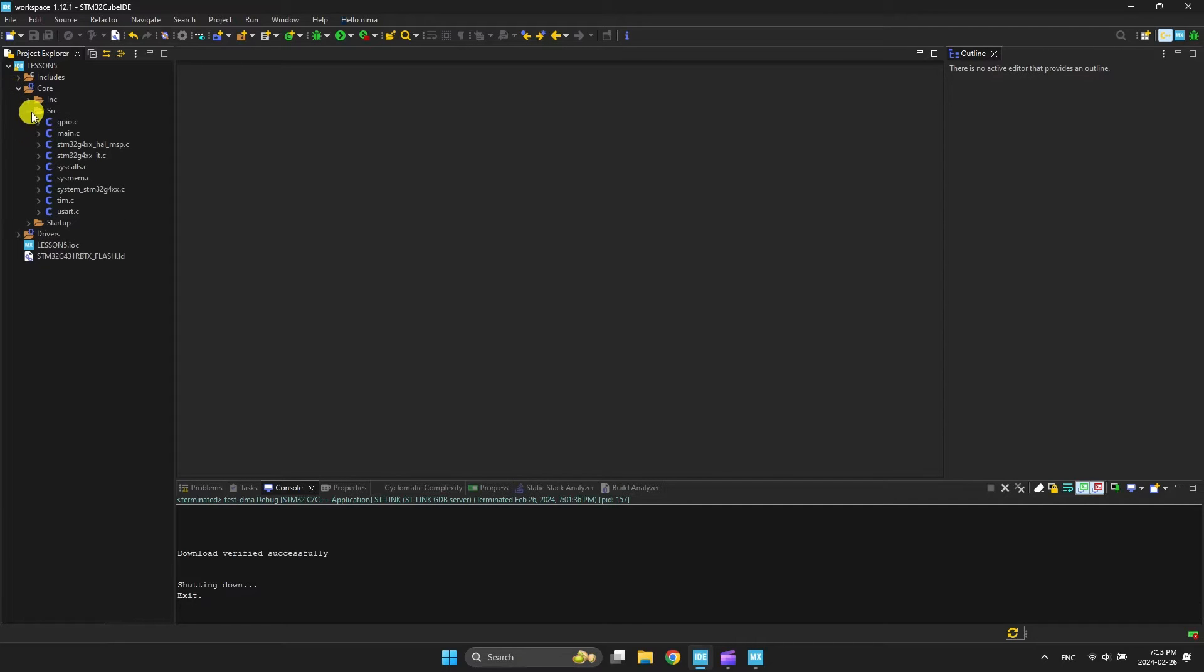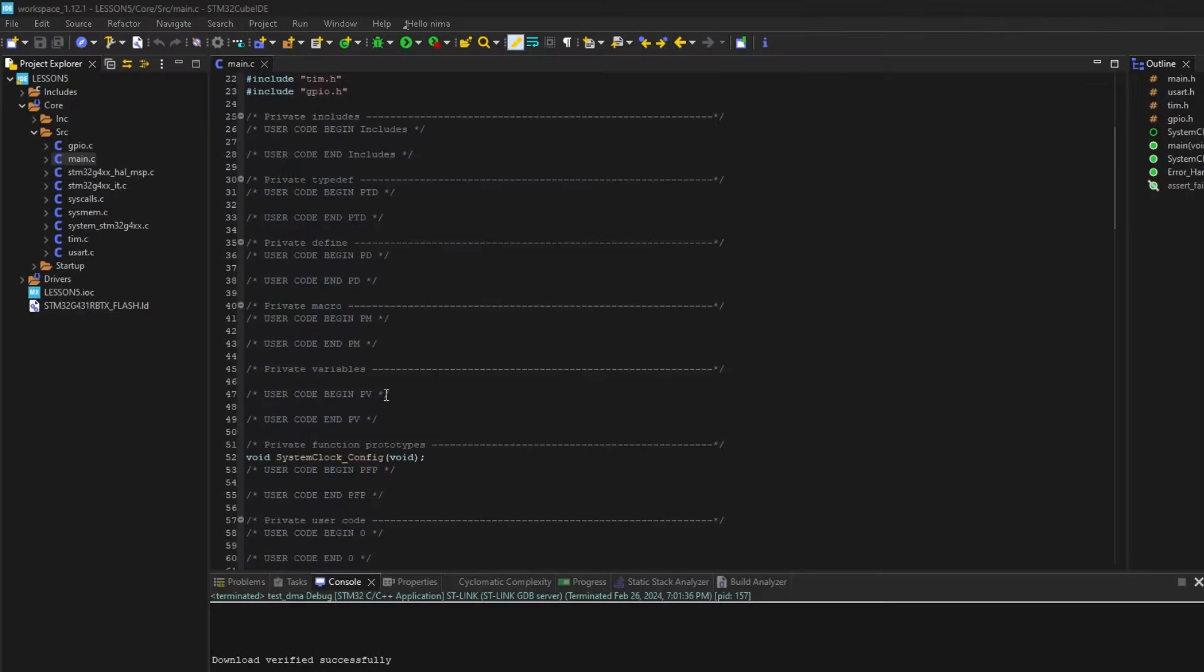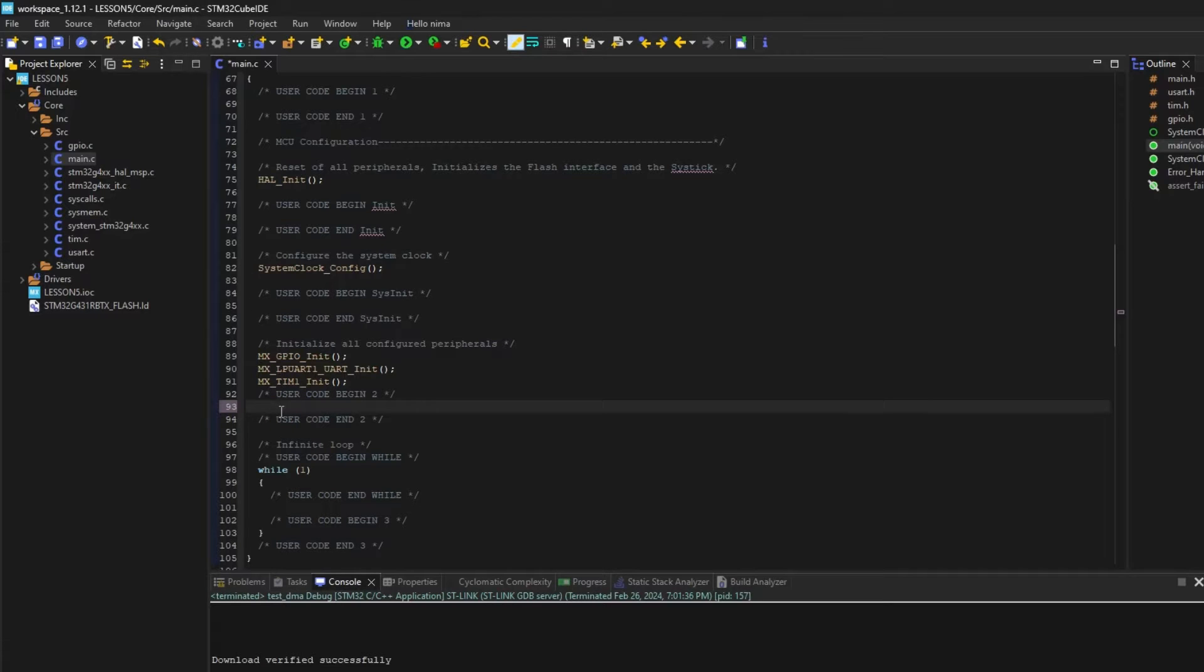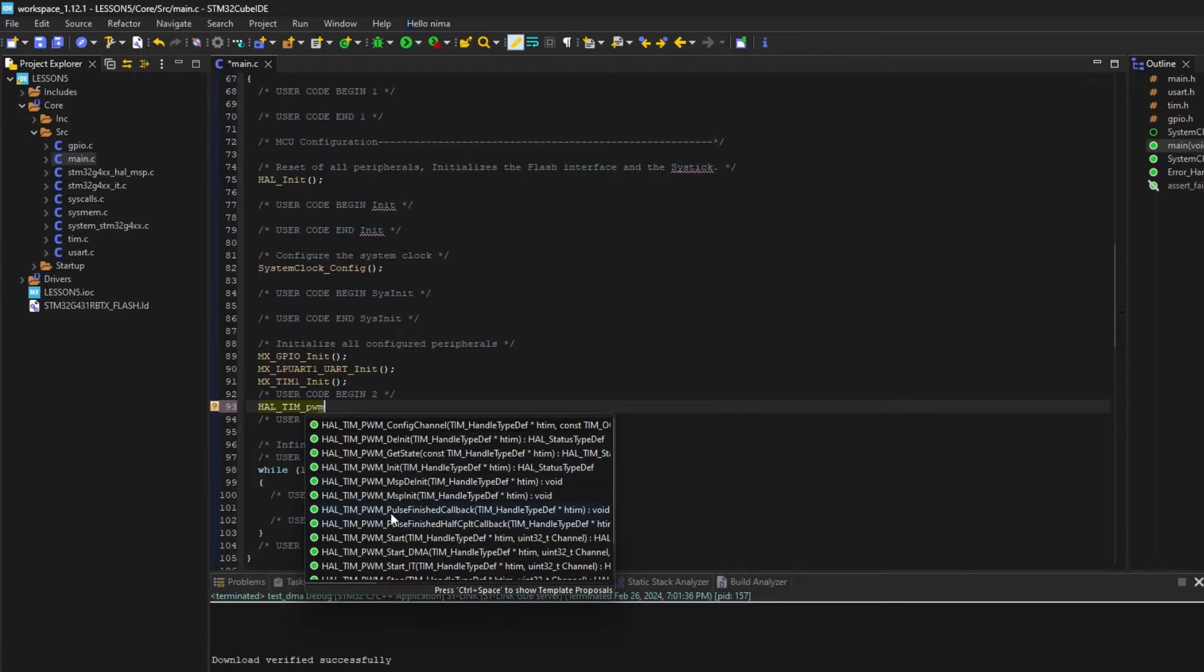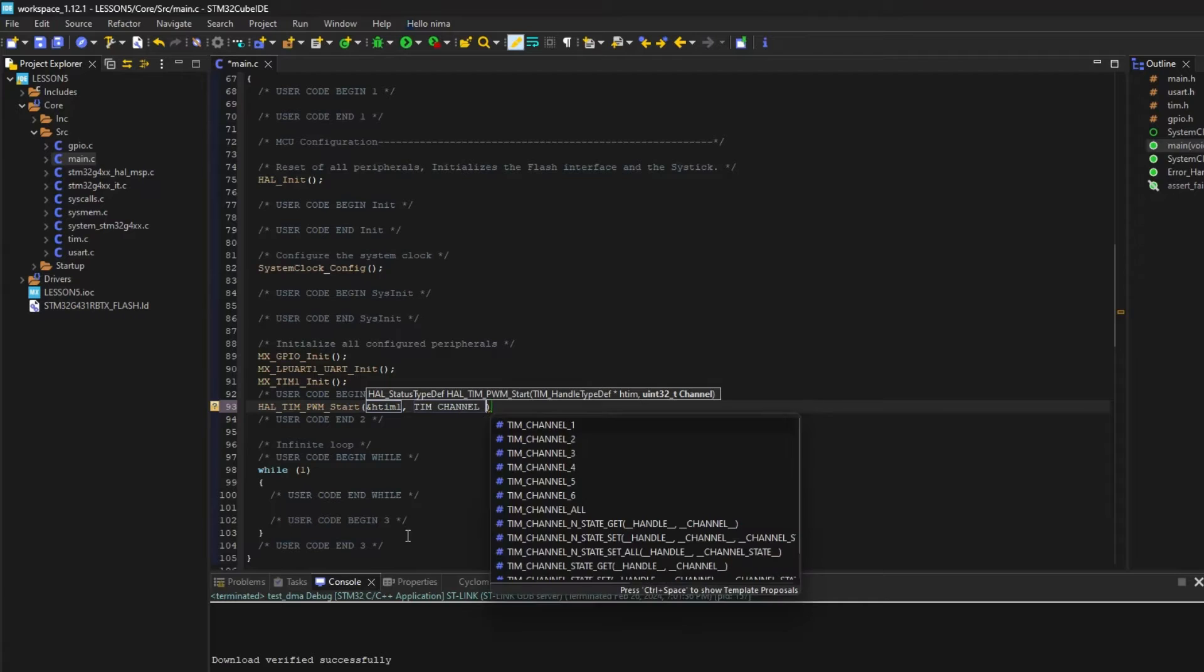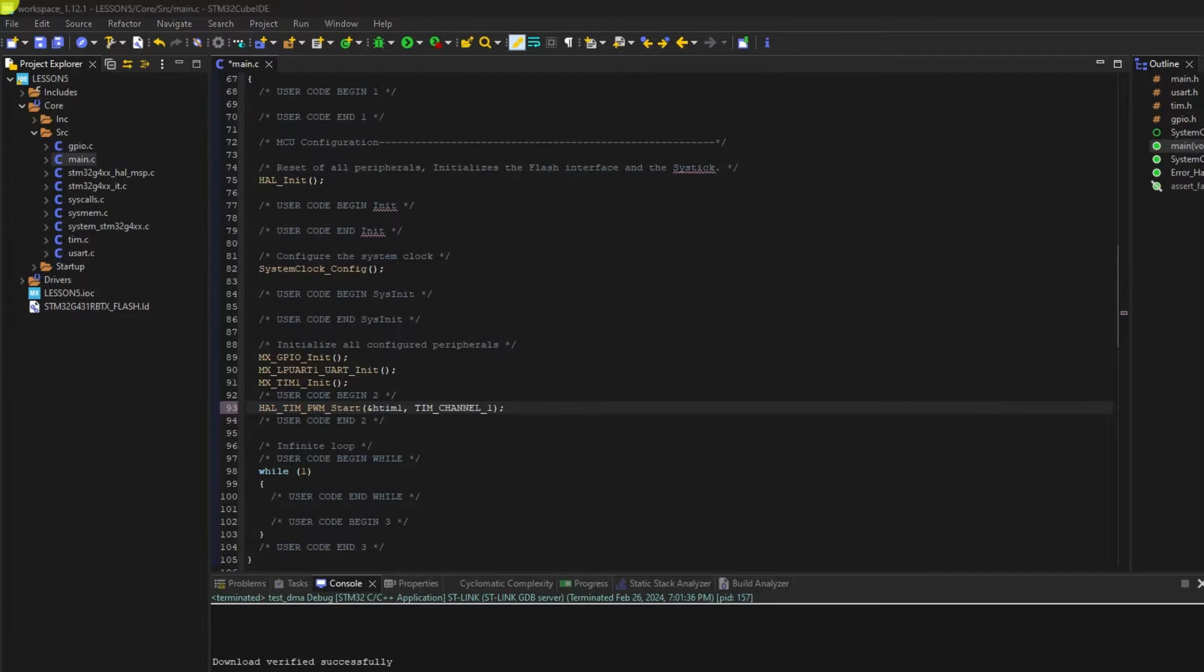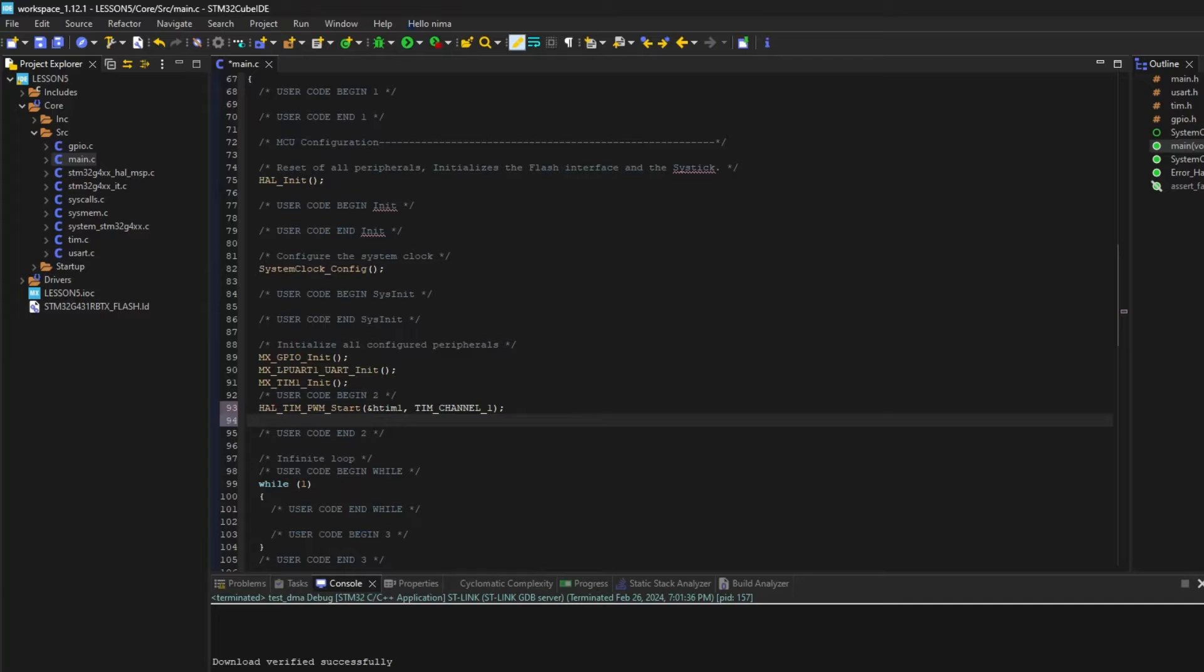We need to start PWM with the selected channel. After executing this function, PWM is generated on the output. But we did not set the PWM value. By default it is 0. We can change it and generate a signal.